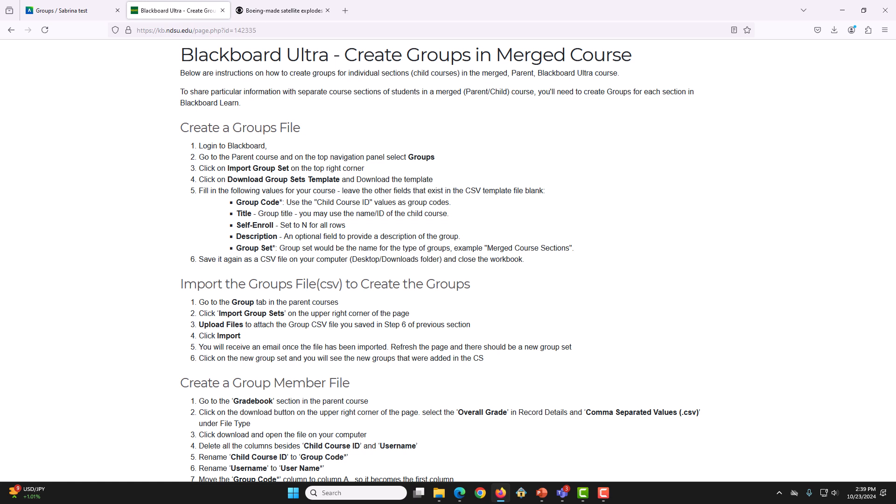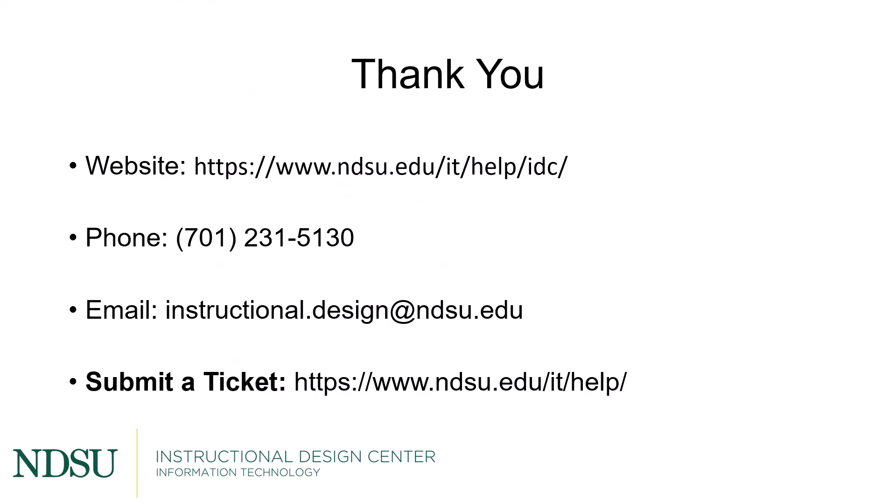We also have a written documentation in our KB Knowledge page on this. Please go to kb.ndsu.edu and search for Ultra Merge Course. Please let us know or submit a ticket if you have any questions. Thanks for watching.